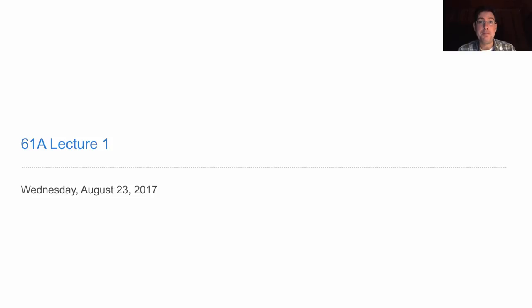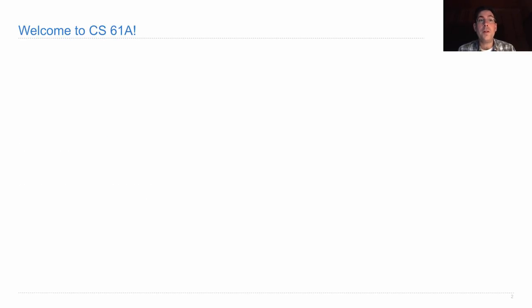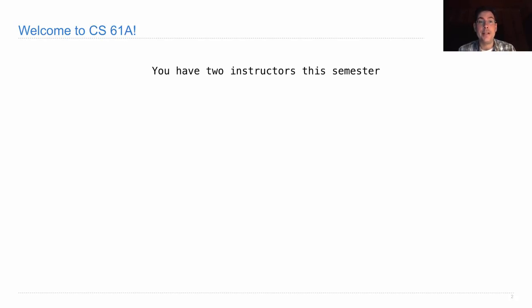Still here? I guess that means that you're interested in watching the videos for this lecture. Let's get started. Welcome to CS 61A. This semester is special because for the first time in recent history, you'll have two instructors instead of one. My name is John DeNero. I'll be one of your instructors.